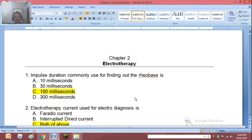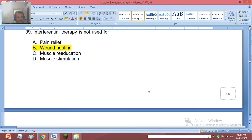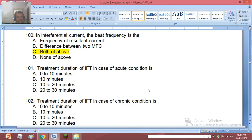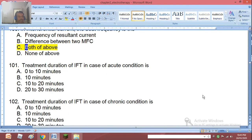We are talking about MCQs in electrotherapy — this should be the last part, covering up to 100 MCQs. Question 101: treatment duration of IFT in case of acute condition is: 0 to 10 minutes, 10 minutes, 10 to 20 minutes, or 20 to 30 minutes. The right answer is C, that is 10 to 20 minutes.